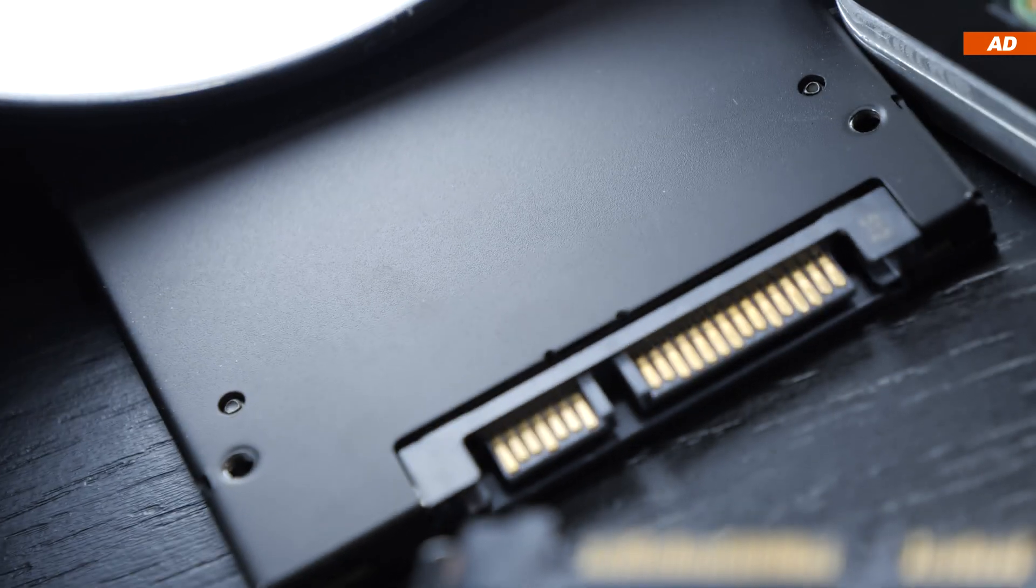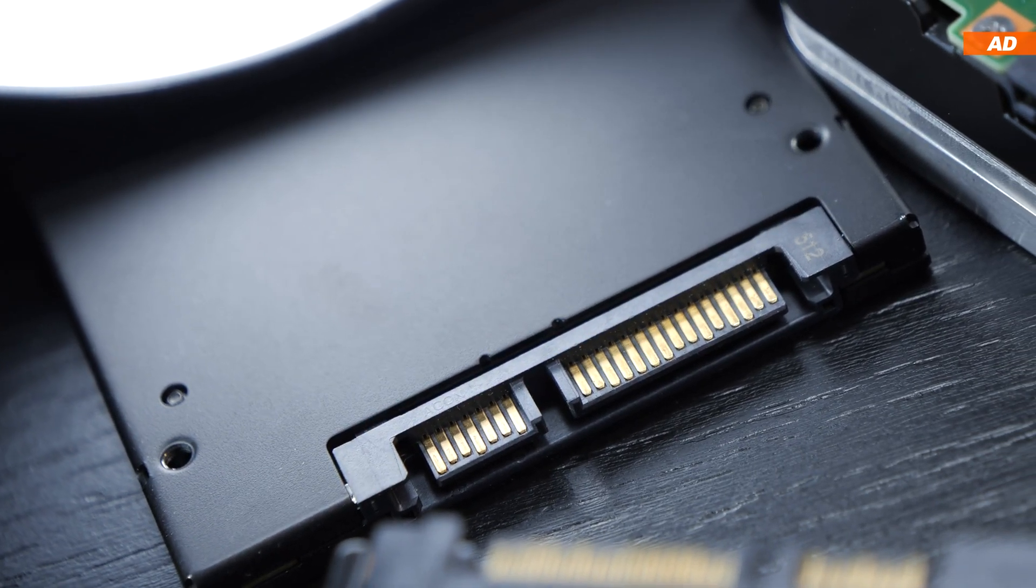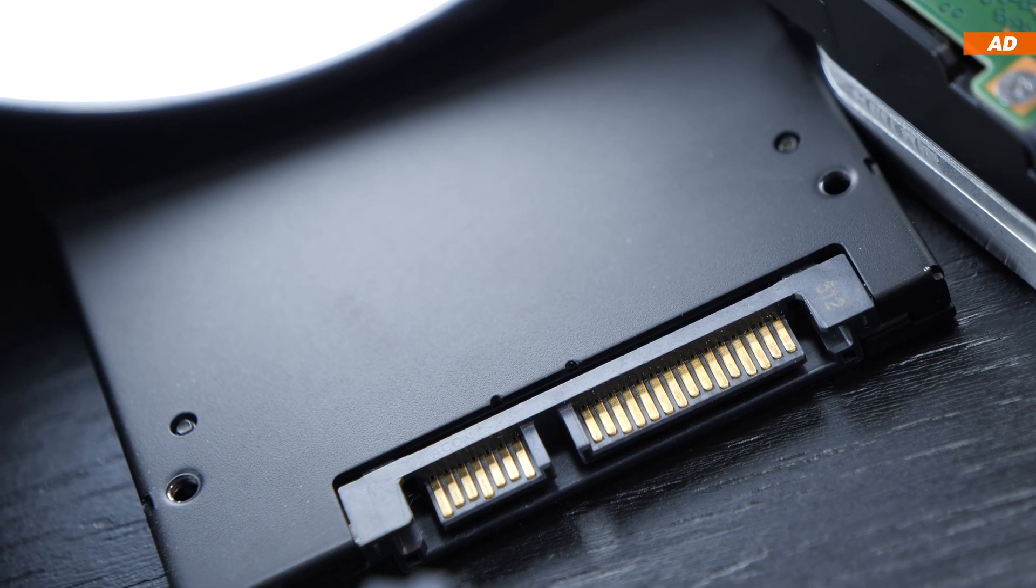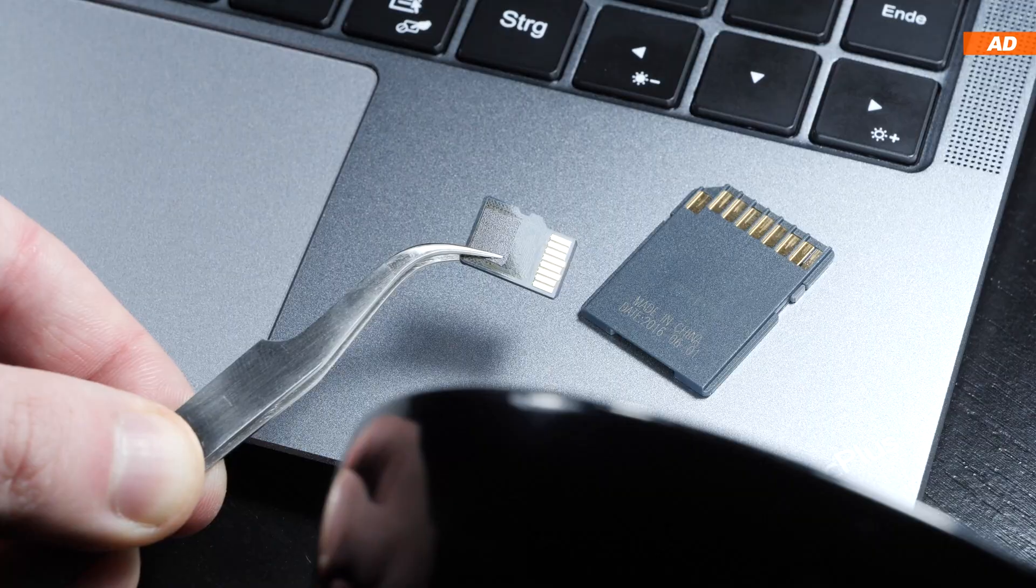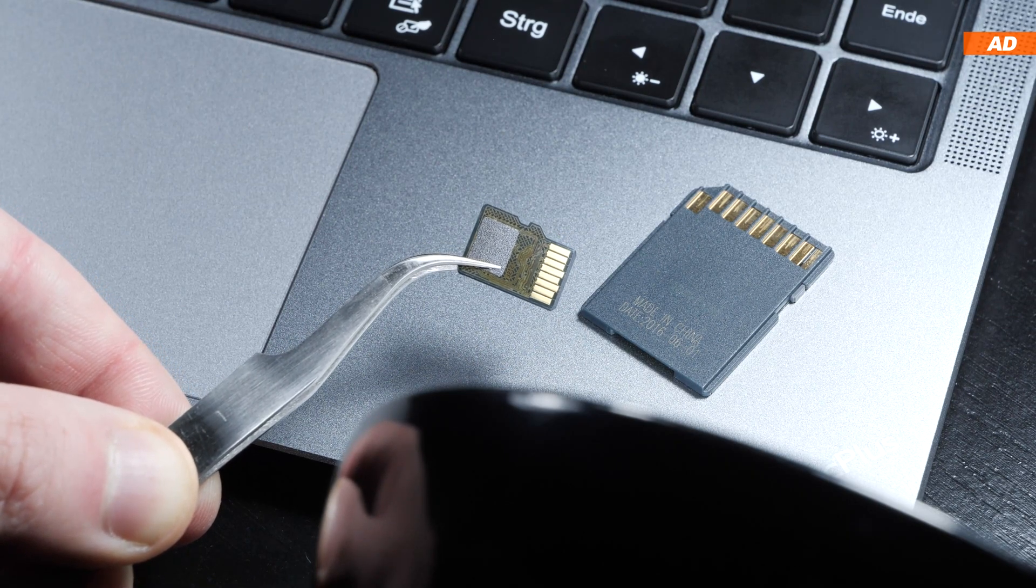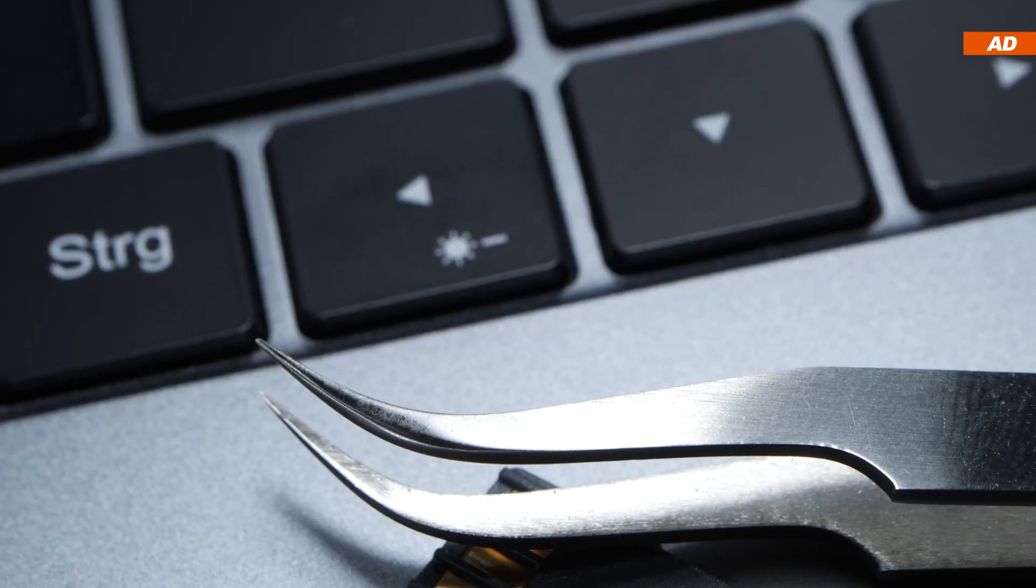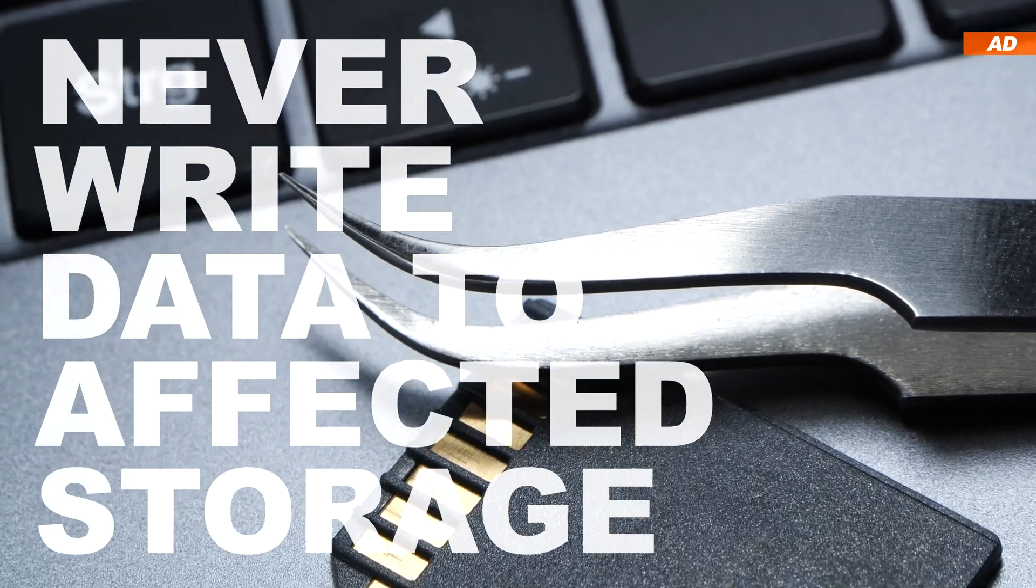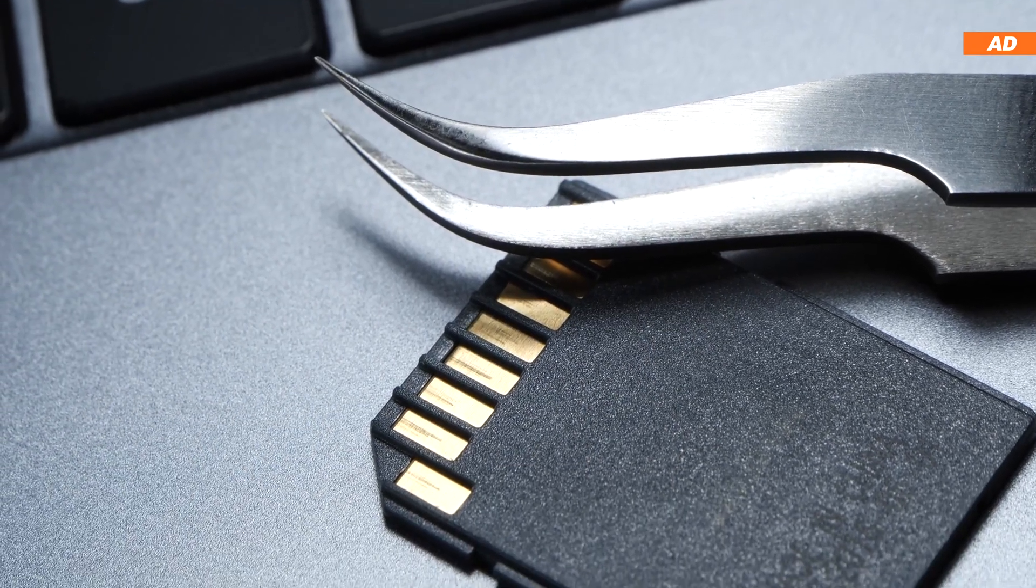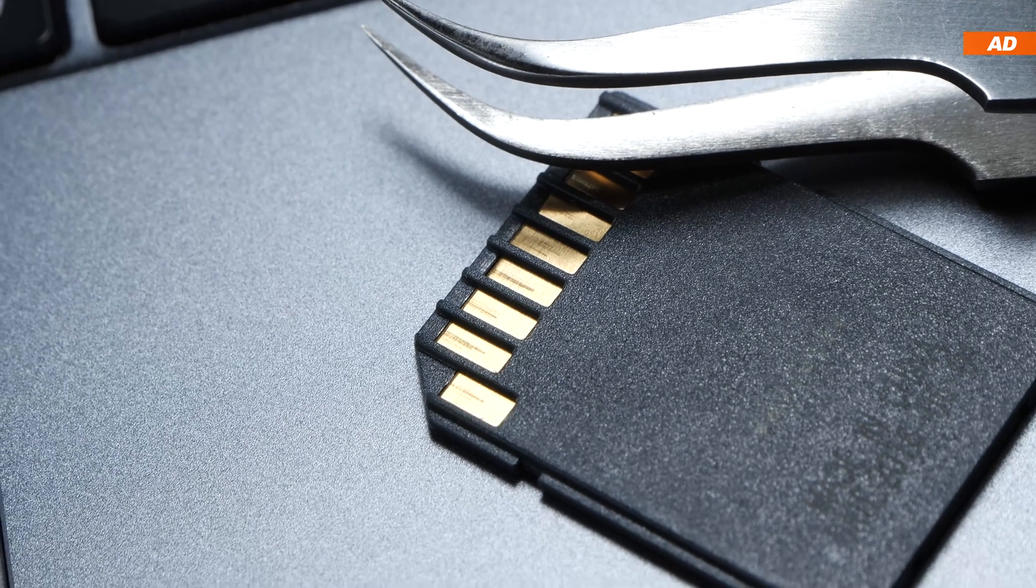I know you want me to get to the point already, but before that I have to warn you that the success of data recovery doesn't solely depend on the software you're using, but also for how long the data has been gone or whether or not you, in the meantime, have written new data onto the SD card. Therefore, when dealing with data loss, never ever write new files onto the affected storage media. Otherwise, the success rate of data recovery drops immensely.